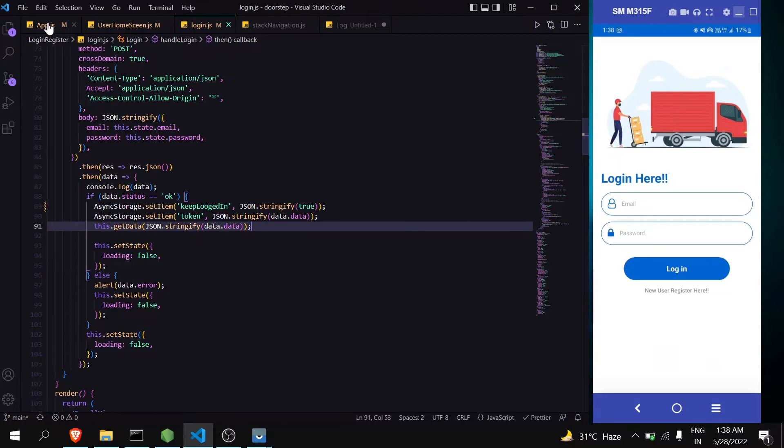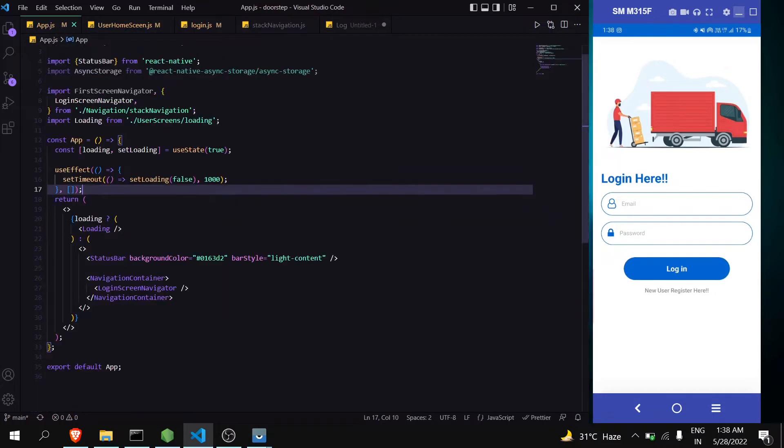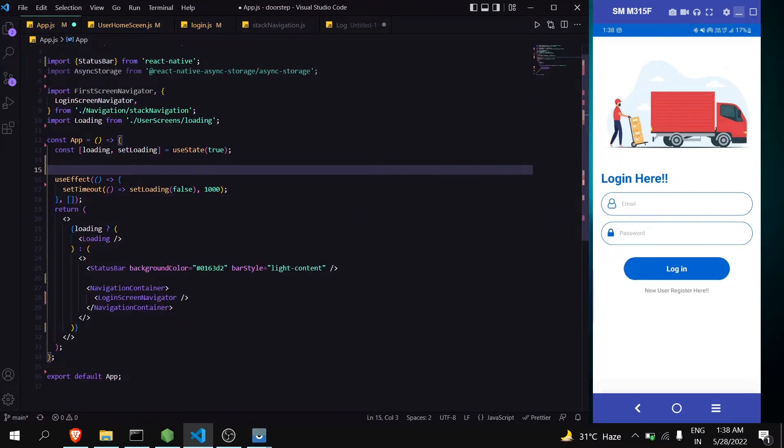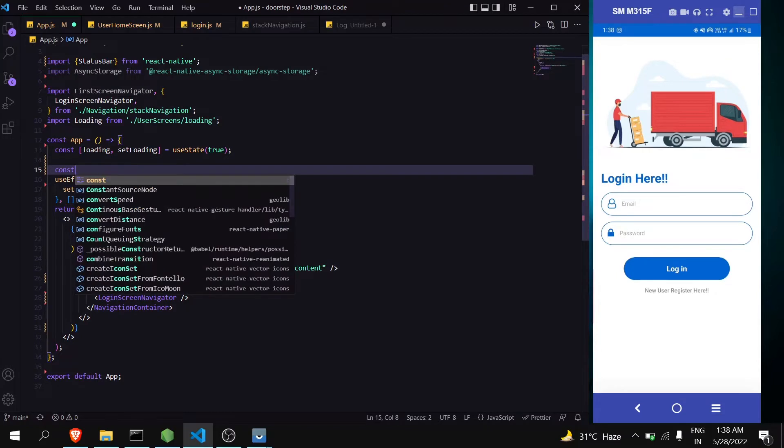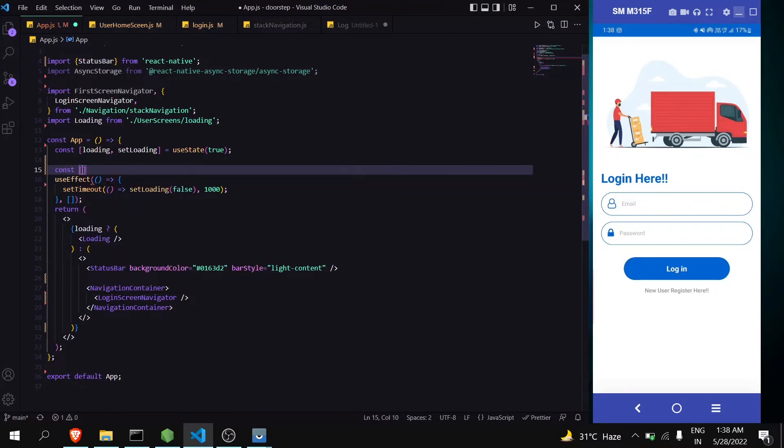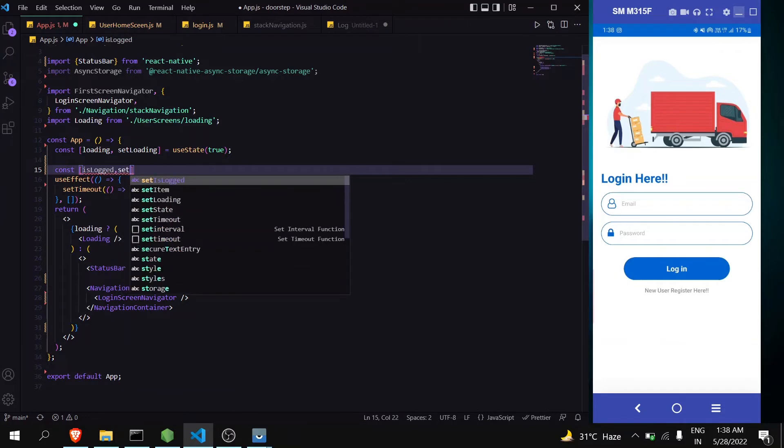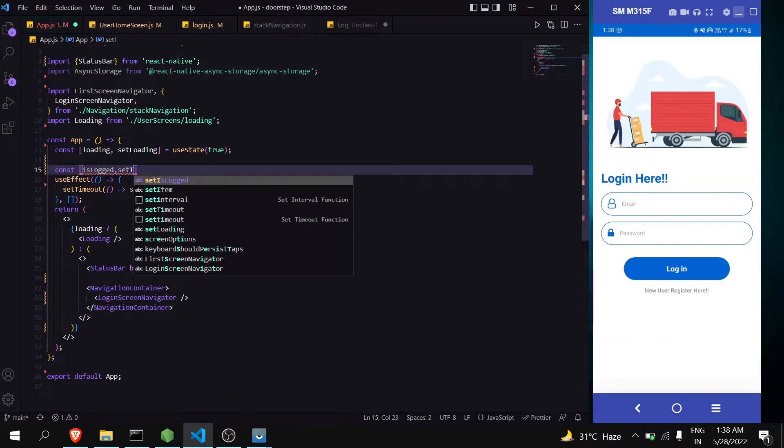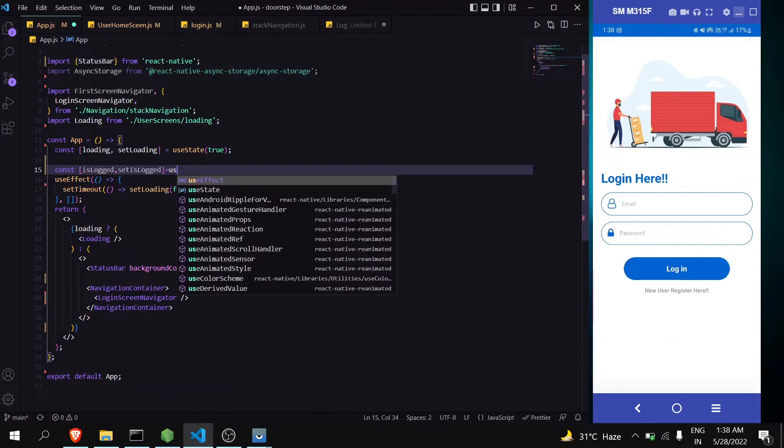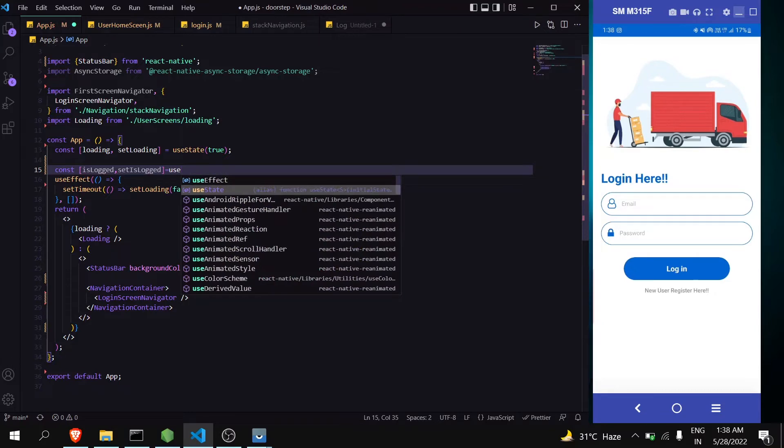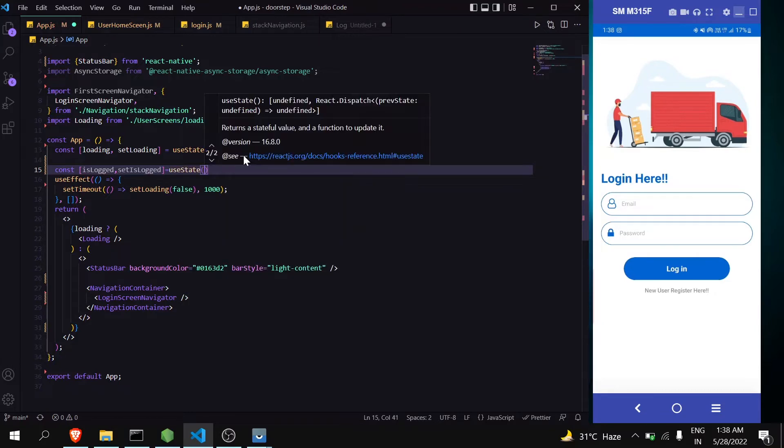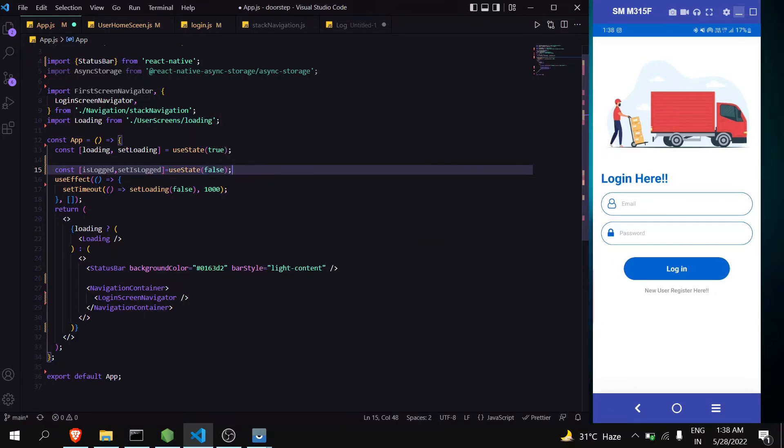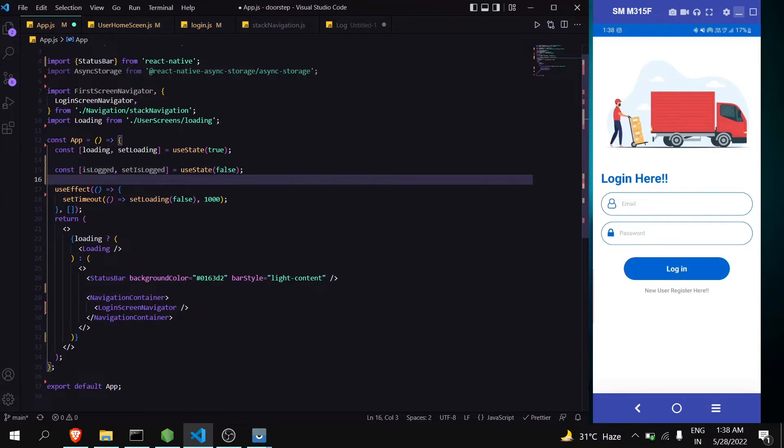Now let's access it in application.js. Now here I will create a variable, isLogged useState to false, and now let's create a function.